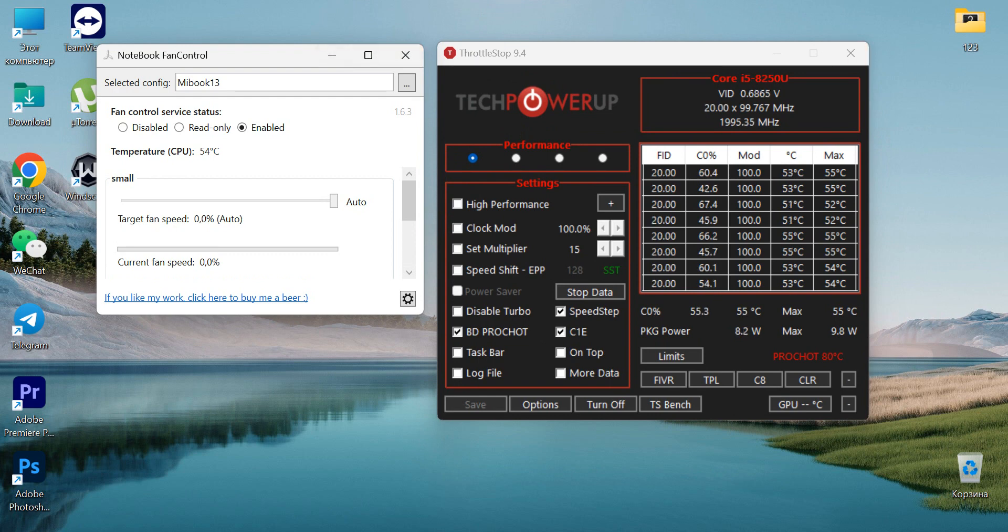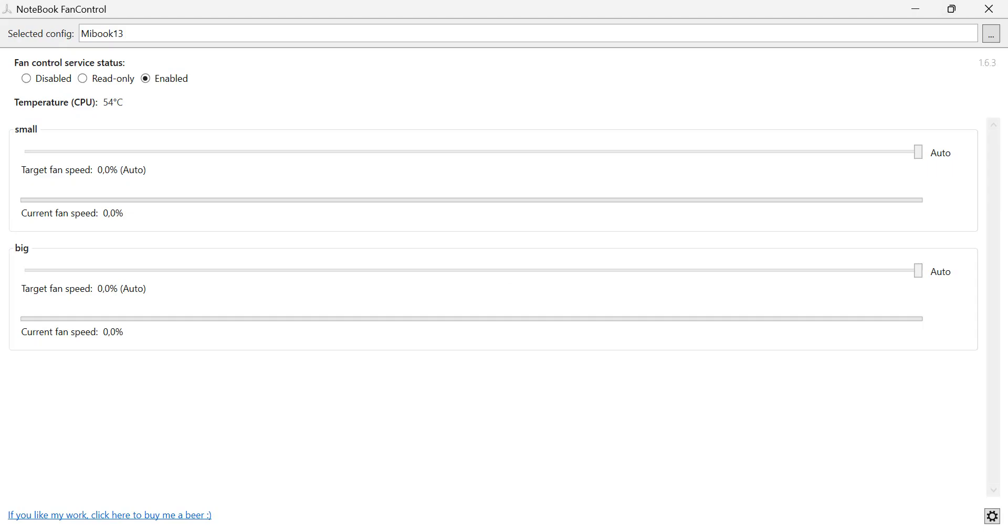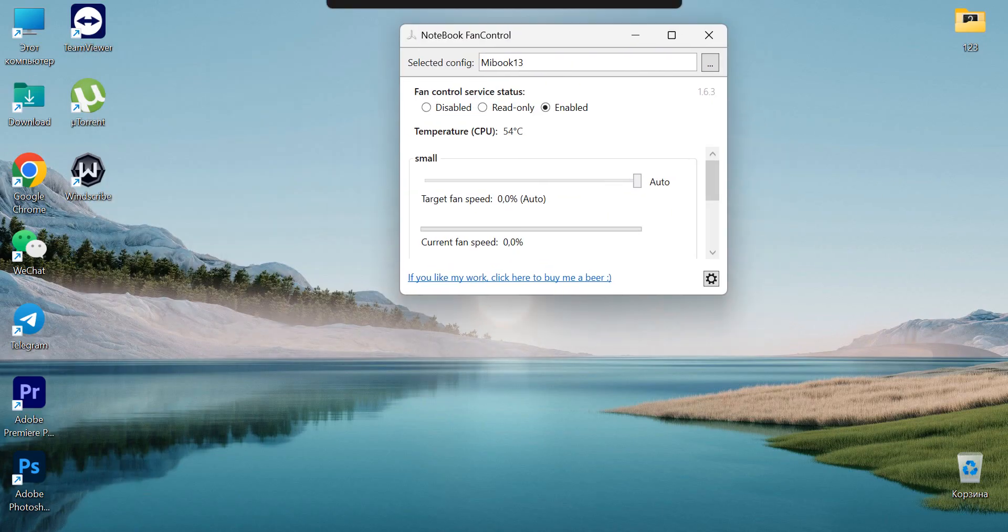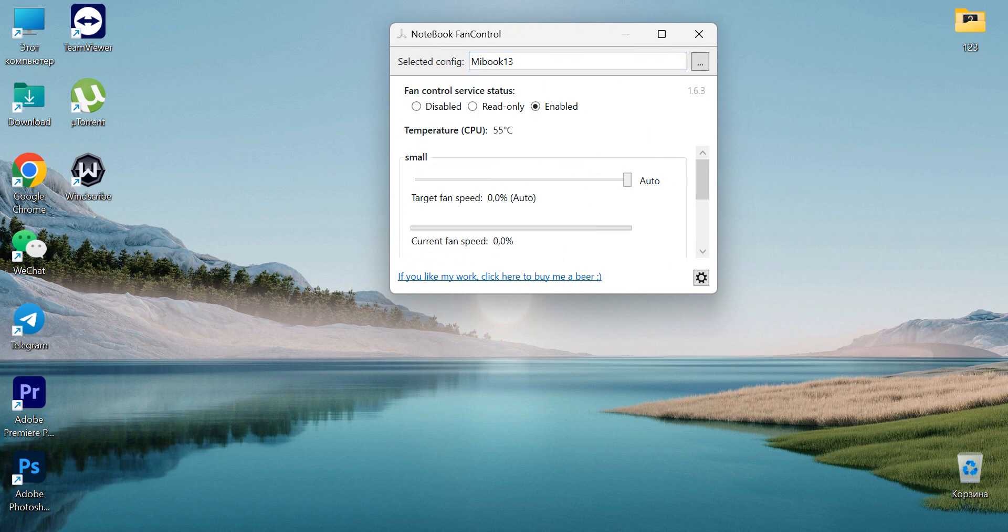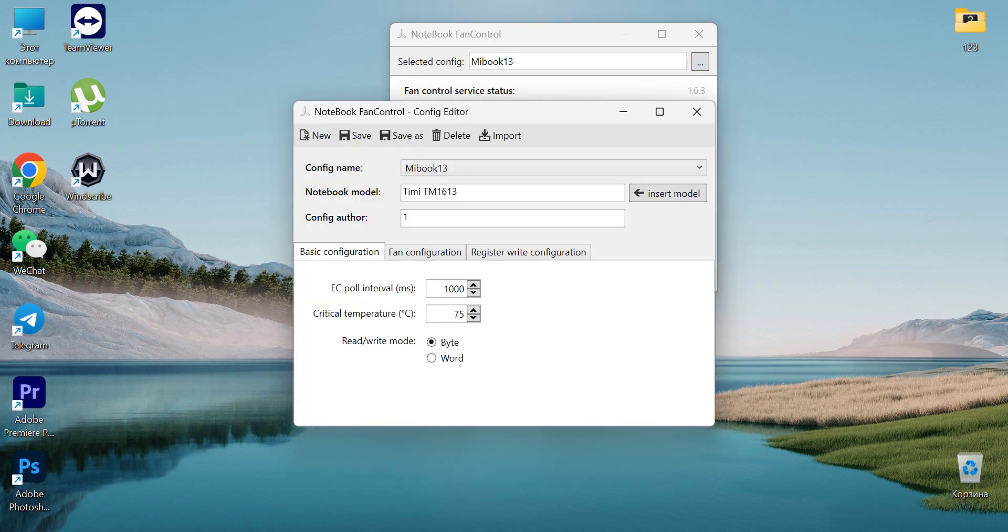The first one is Notebook Fan Control. I will share the link below for this config, and based on it you can edit it yourself or create your own. The notebook name can be inserted by pressing this button, and you've got some basic settings like critical temperature and pull interval.